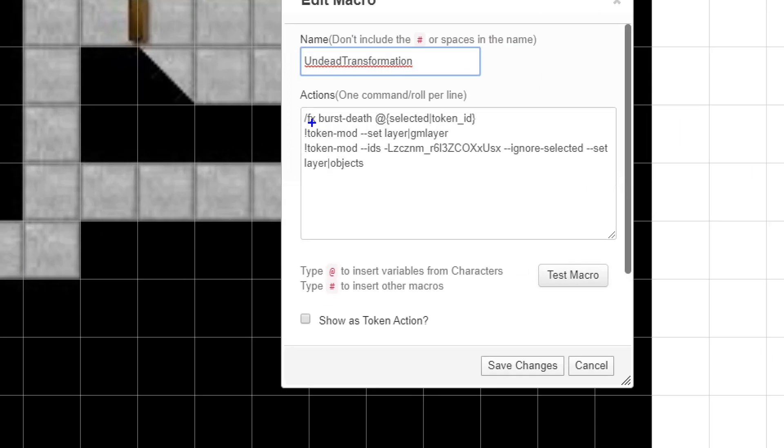Okay. Now let's pull up my undead transformation macro and let's zoom in on this. Okay. First line, FX, burst, death. Okay. So death is what gives us that red and black energy effect that we saw when I triggered the macro. And again, we're doing that on the selected token ID. So this is very similar to what we saw with the smoke bomb. Same deal with the second line. We're taking that selected token and we're moving it to the GM layer.